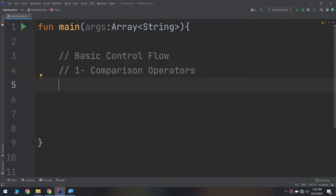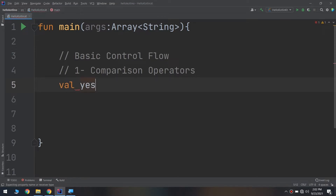You've seen a few types now, such as strings. Here you will learn about another type that lets you compare values through comparison operators. When you perform a comparison such as finding the greater of two numbers, the answer is either true or false. Kotlin has a type called Boolean for this purpose.